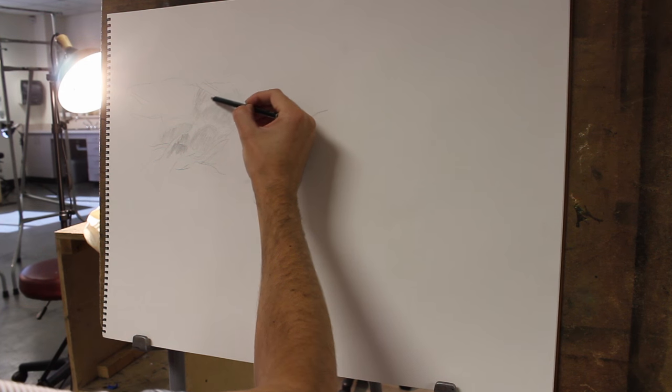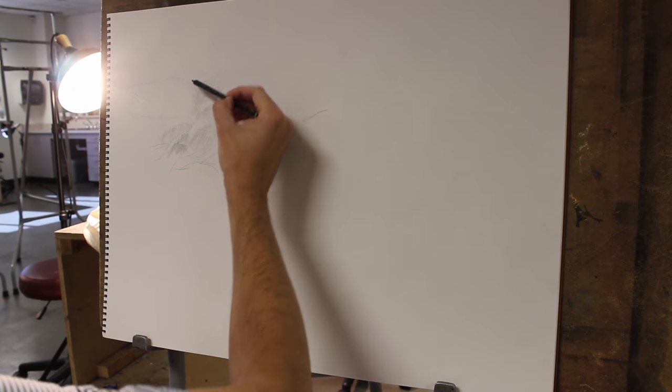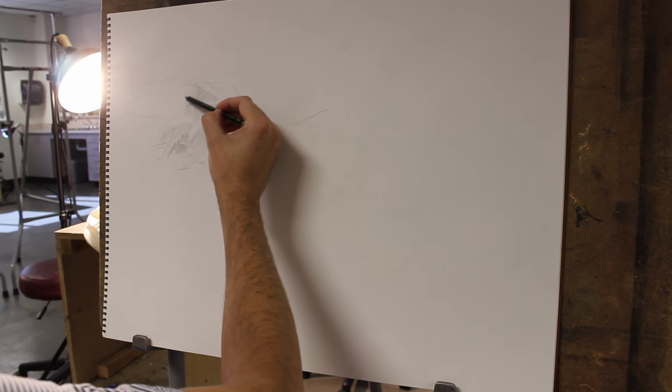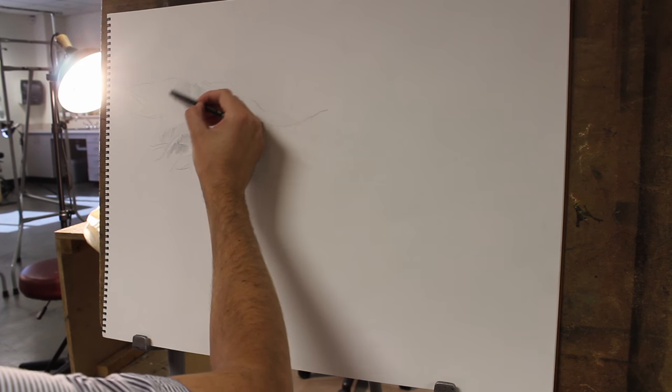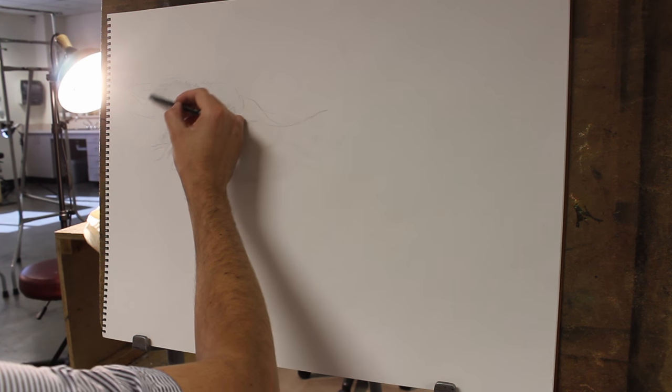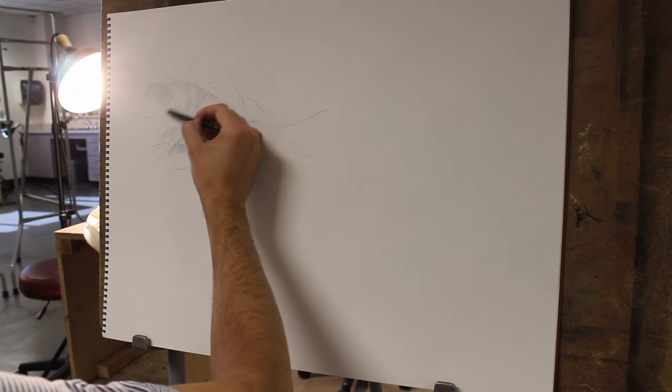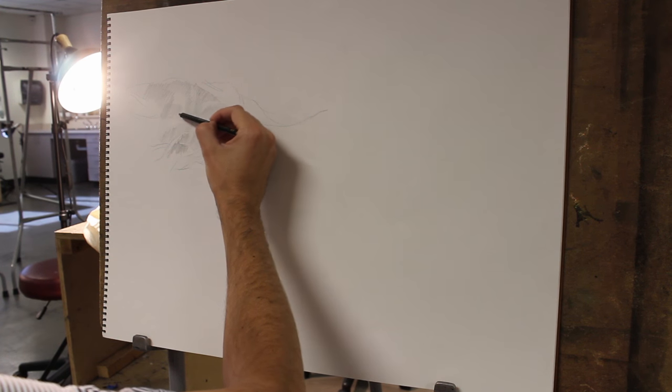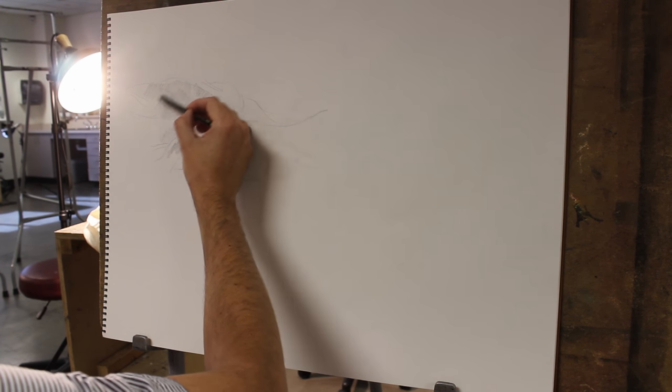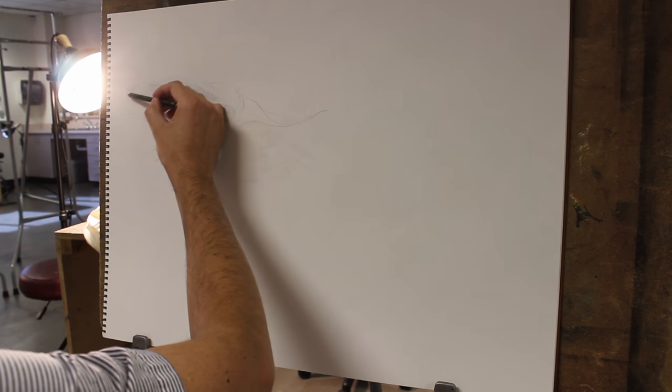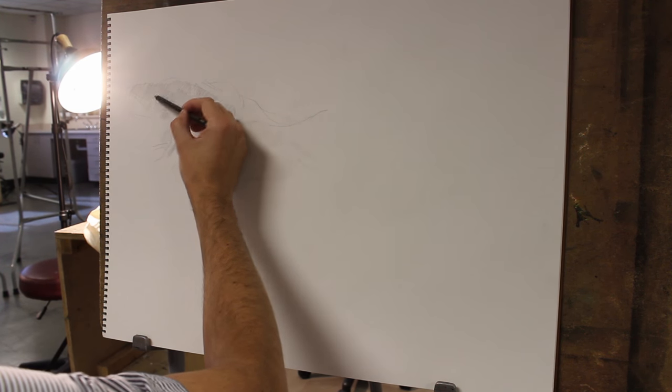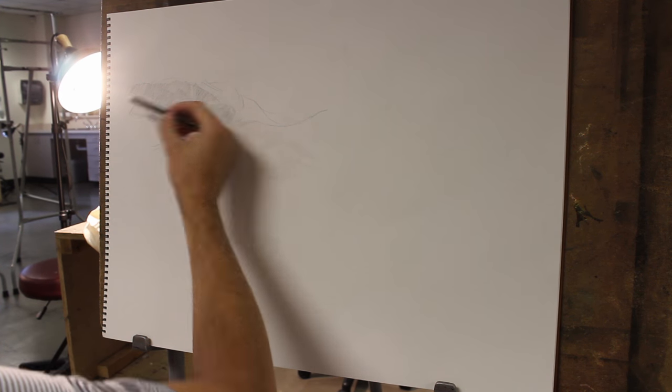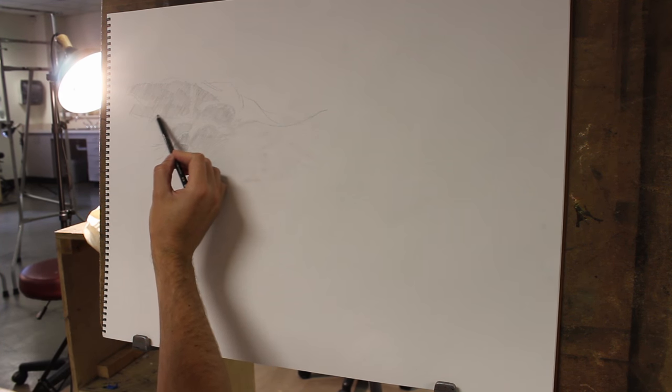Don't have to decide exactly where the edge of the egg is just yet. So you can find it, lose it, bring it back, and so on. First things first, we're just establishing the breakdown of light and shadow, right?